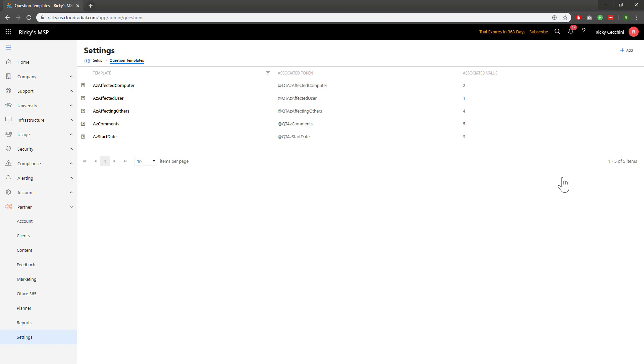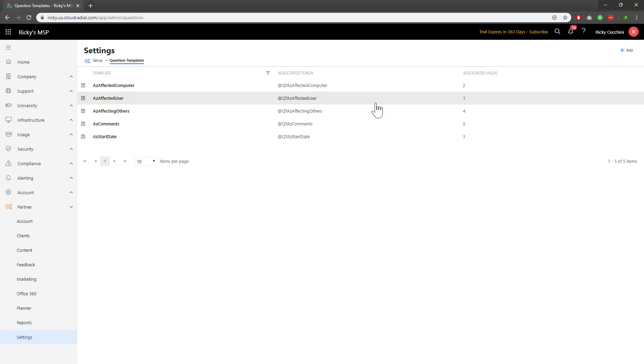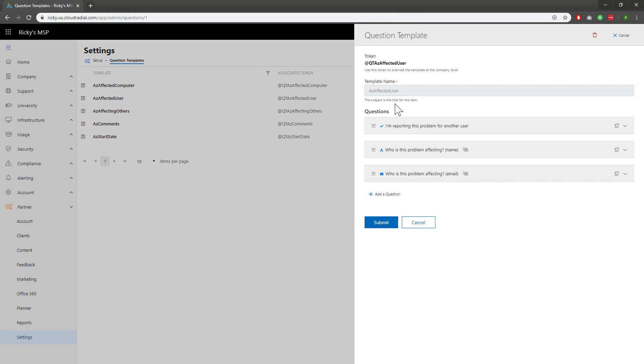Let's take a look at affected user as an example. Clicking on the specific question template gives us a little bit more information about how it works. For example, we can see the token, the template name, and the questions that it asks.